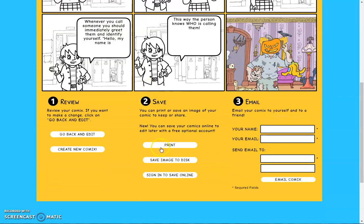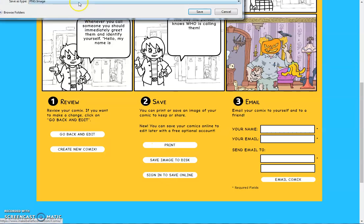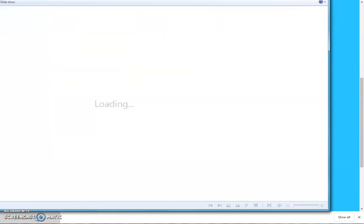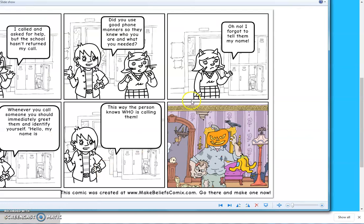I can now save it — it says 'save image to disk' but what it really means is it's going to save it to your computer. I'm going to save it and it's downloaded to my computer now. Now that I've saved and downloaded it, I can actually send it to my teacher — isn't that amazing!